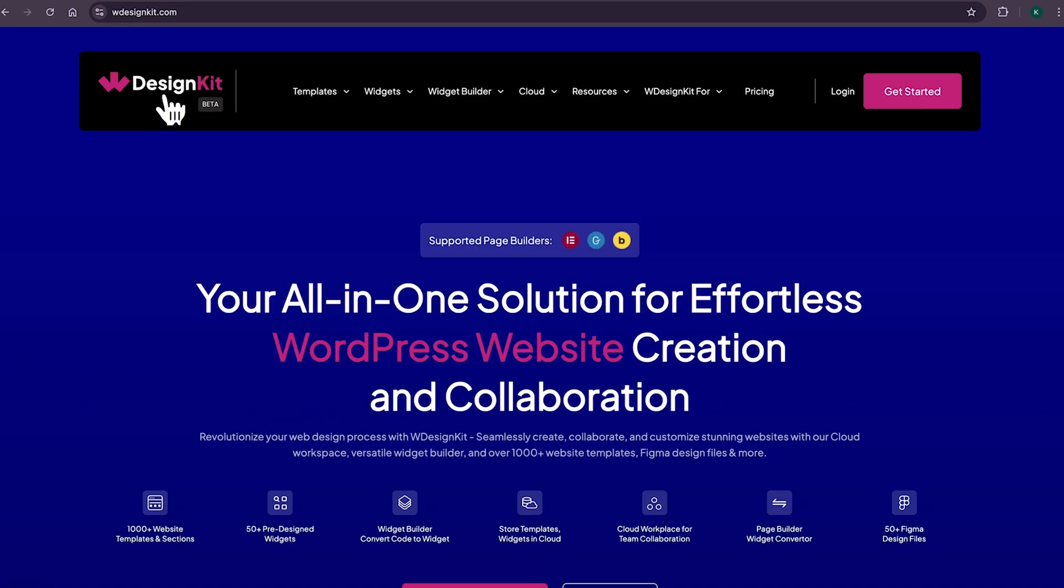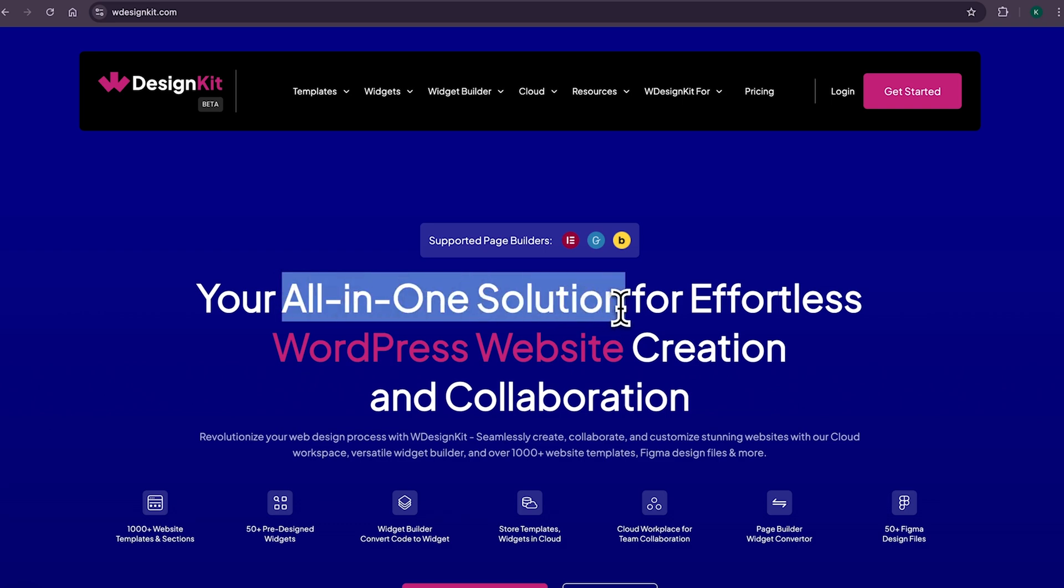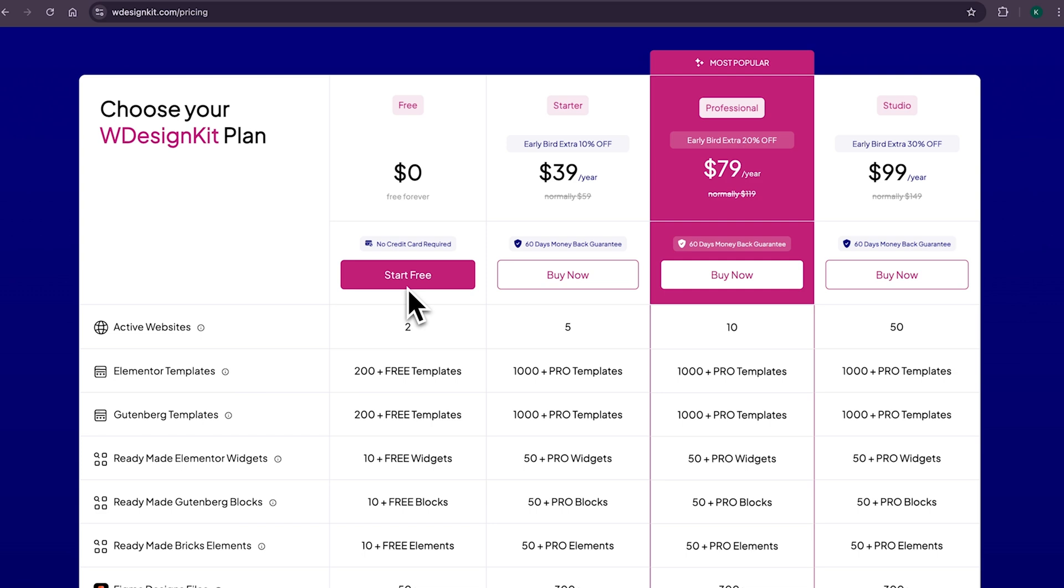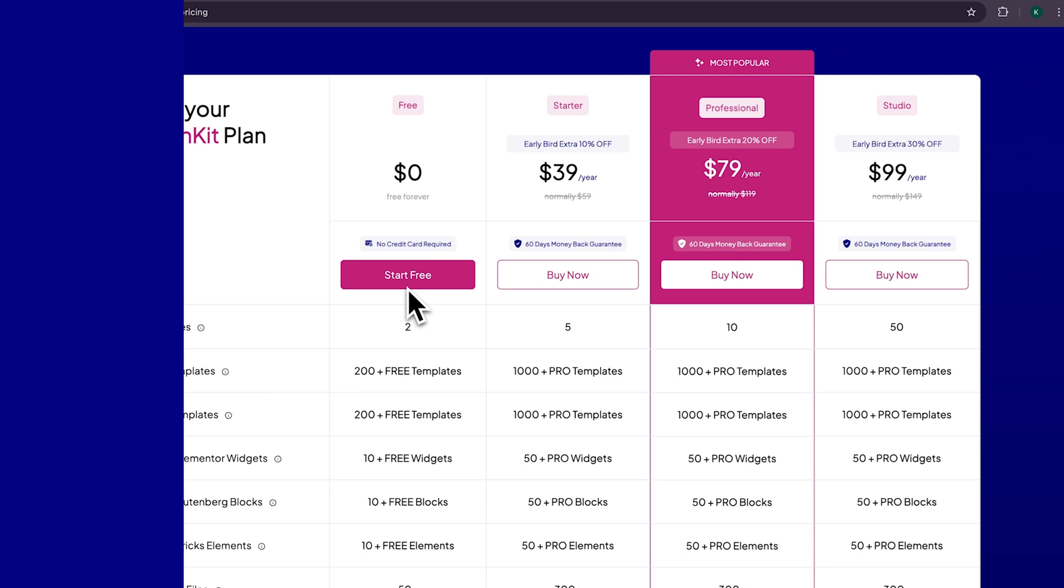you can say I'm delusional, but WDesignKit is the tool which can increase your productivity by 100%. It comes with both free and pro plans. You can check all the details from this pricing page and choose the plan which suits your need.